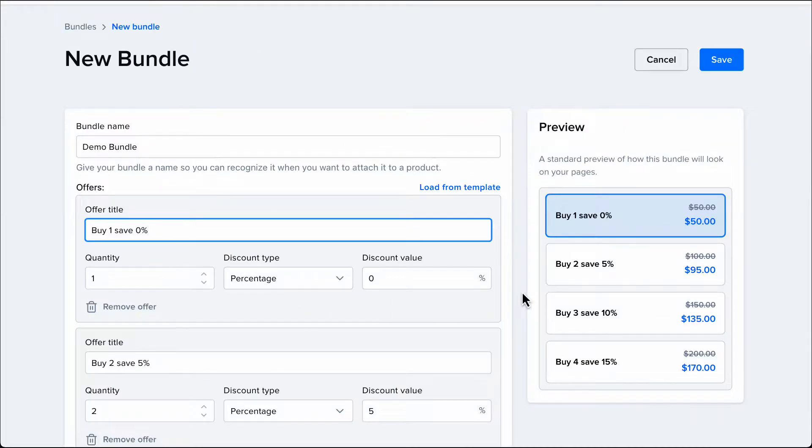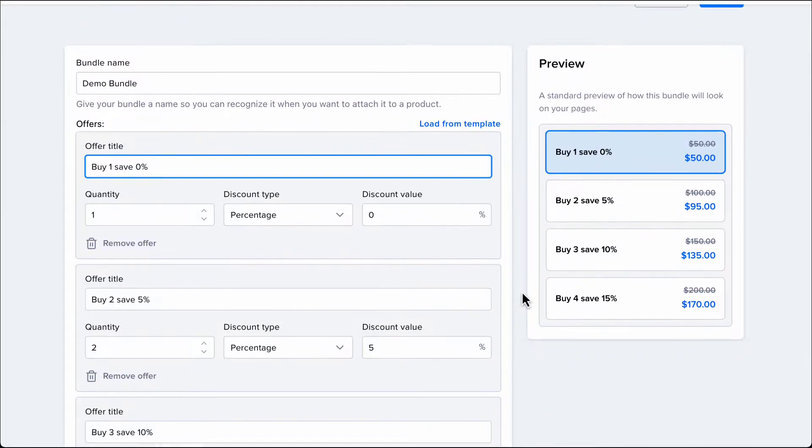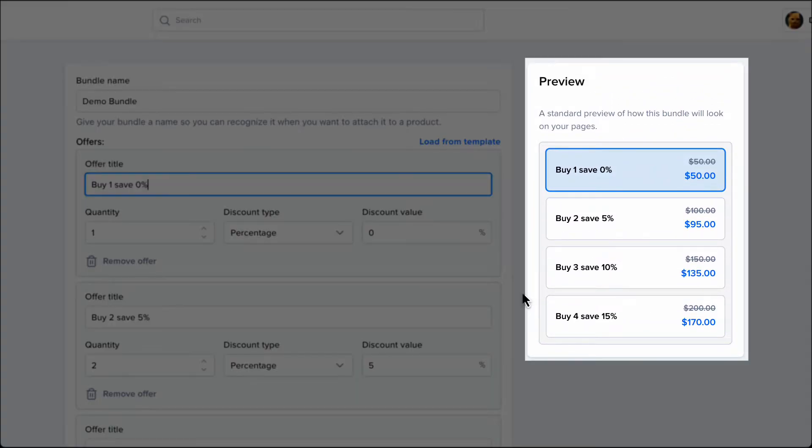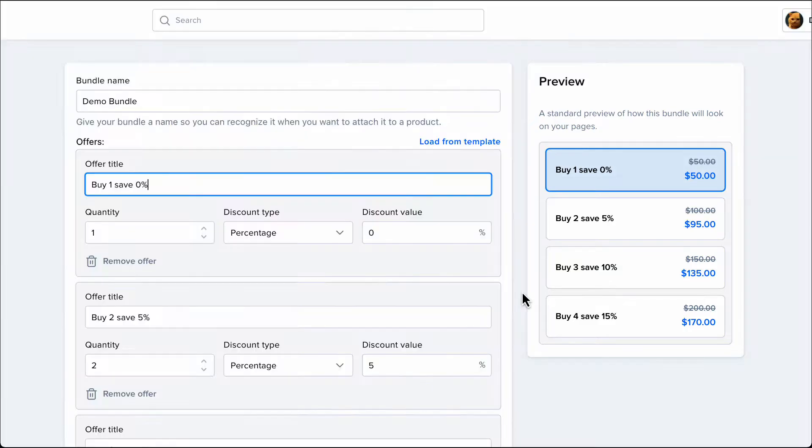Pick the template that you want to start with and adjust the settings to your liking. On the right-hand side, you have a preview of what your bundled prices will look like on your page.